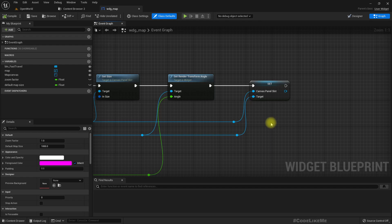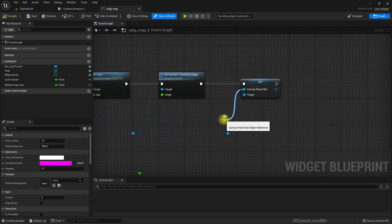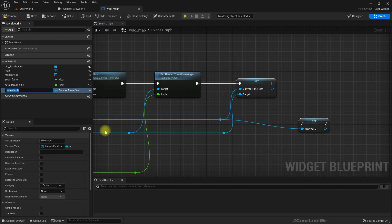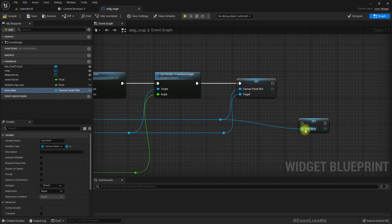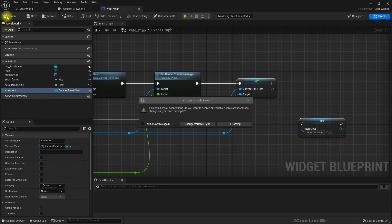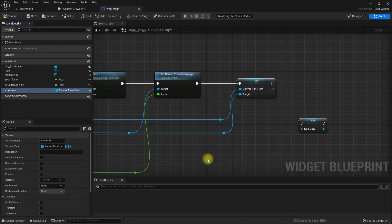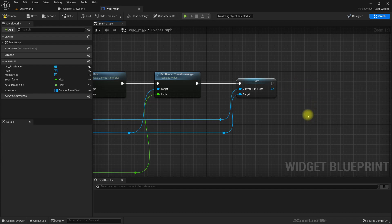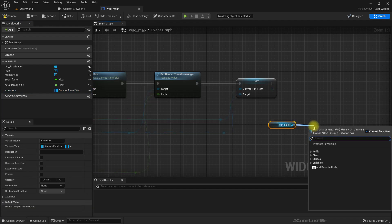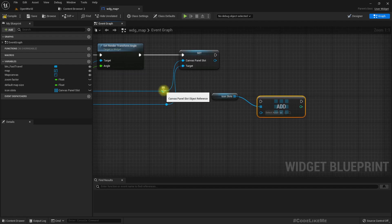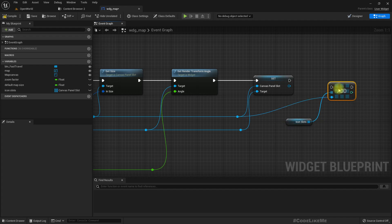To match the new scale, this canvas panel slot object — let me promote this to wherever icons or icon slots are stored — and let's connect this into an array. We can get the slots and reference this canvas slot reference into this array.